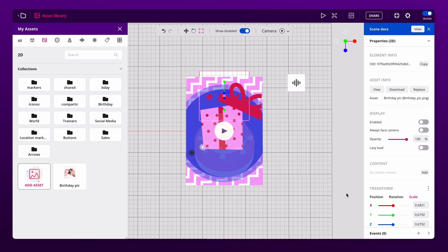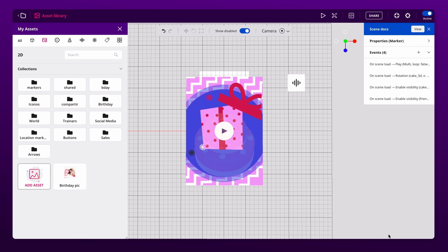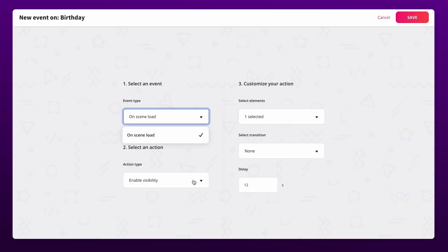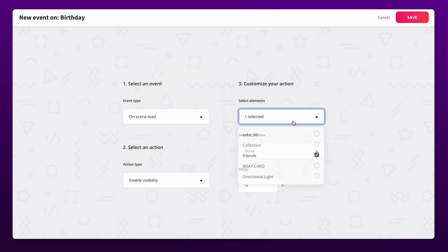Another exciting feature of the studio is the possibility to add events. For instance, both the video and the image close automatically when the scene starts, but this image appears after a while. How did we do it? Select the event — a new window with type, action, and element options will open. In the last field, choose a few seconds of delay and you are done.